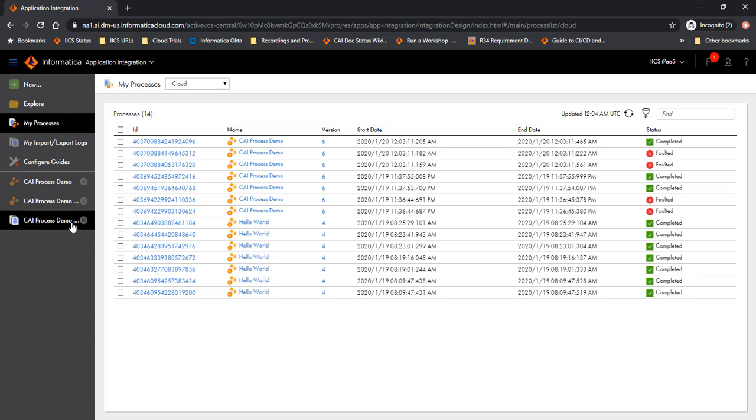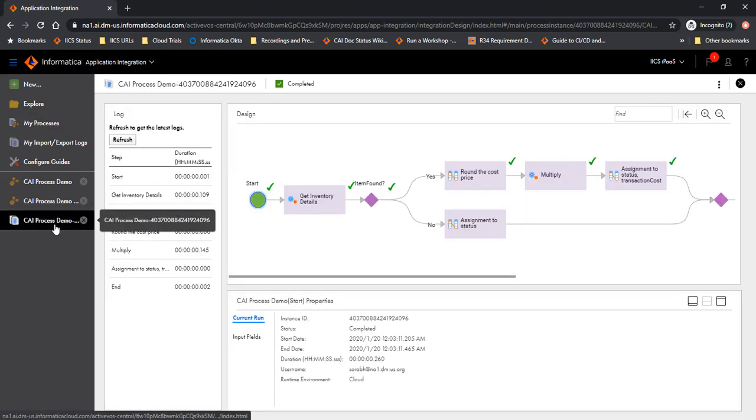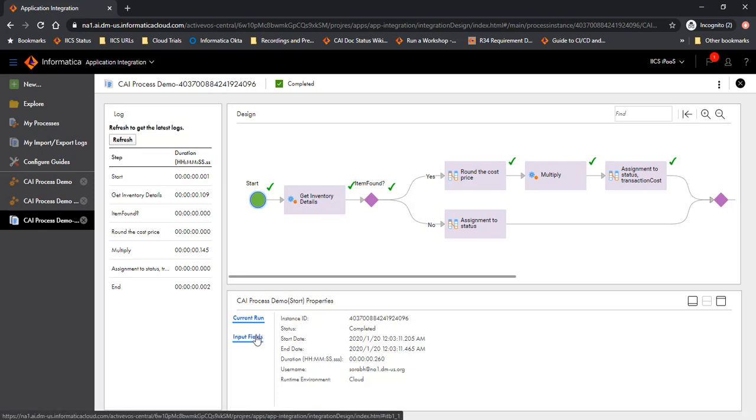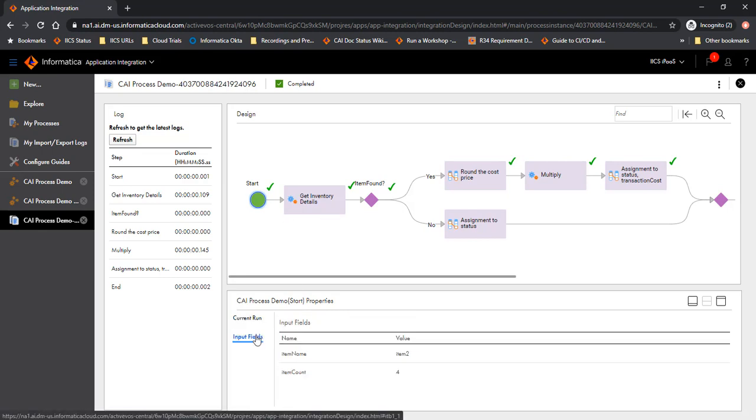You will see the checkmarks here to indicate the flow of execution like you see for any of the normal process. You also see the input fields available here. The input field that we passed here was item 2 and the item count was 4.